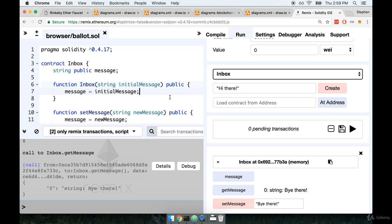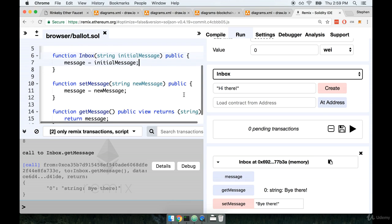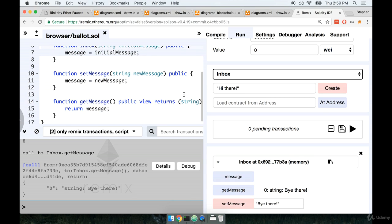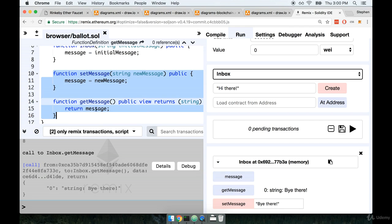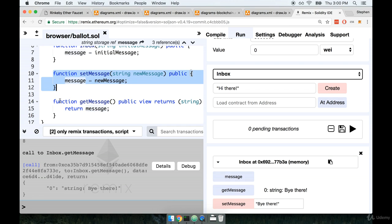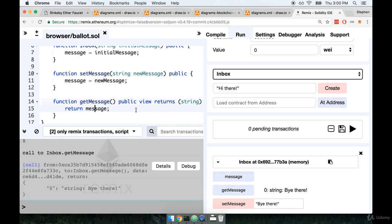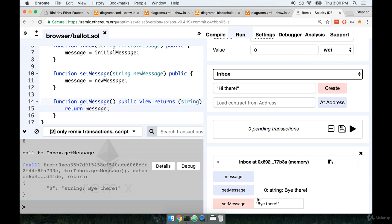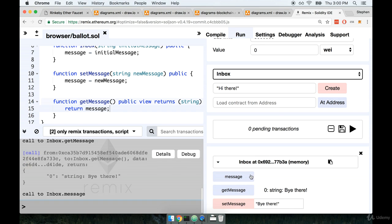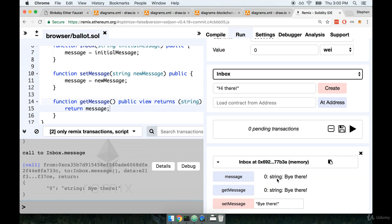Now there's one last thing that I want to point out and this is the first gotcha, the first gotcha that we're going to talk about with solidity. I want to take a look at these two functions right here. Notice how we have set message and get message. So I think their purposes are pretty clear. One's going to fetch the value of message, the other one is going to update it. If you look down here at the bottom right however you'll notice that we have a third button that is marked simply as message. Well let's try clicking that and see what happens.